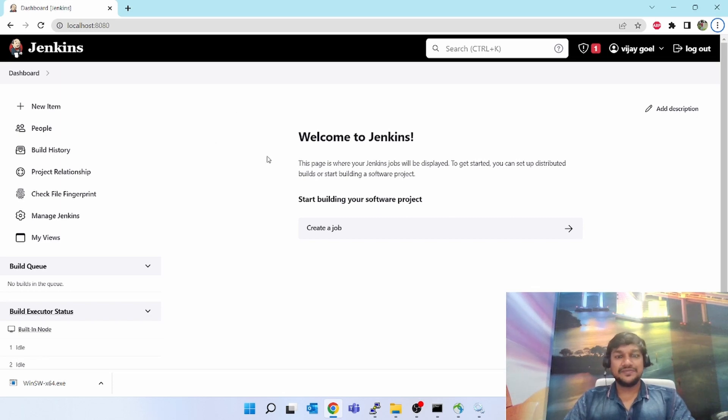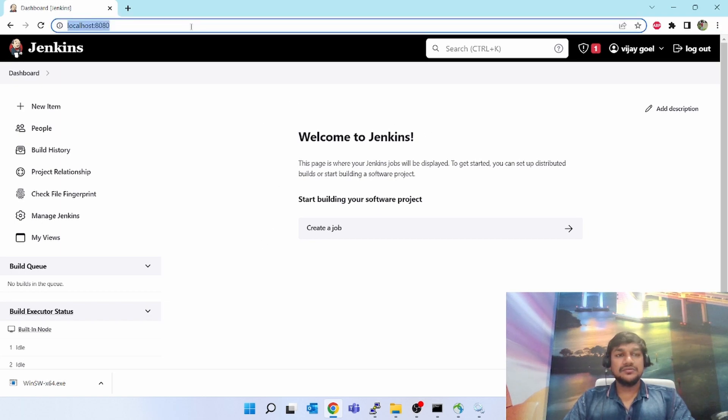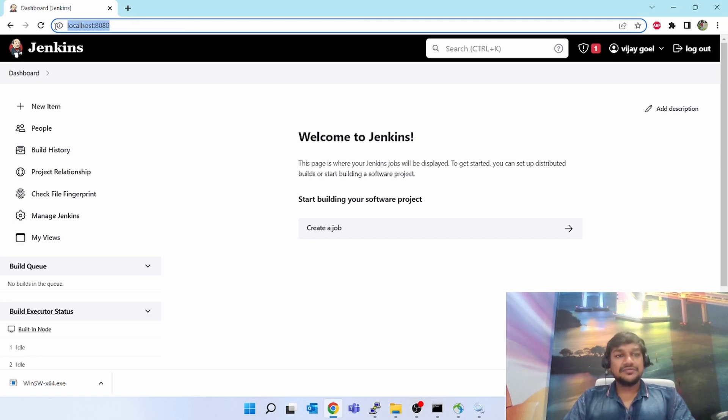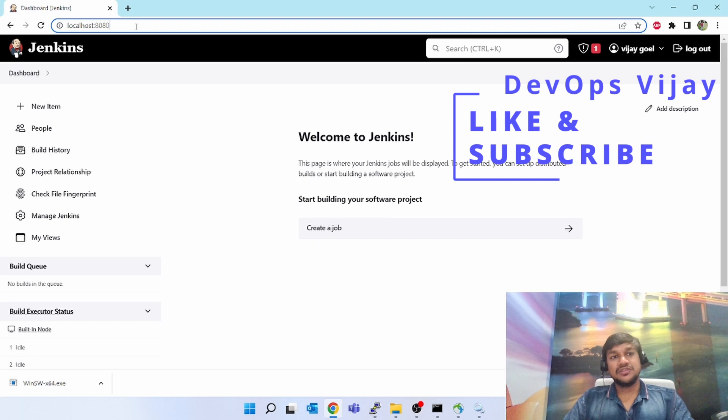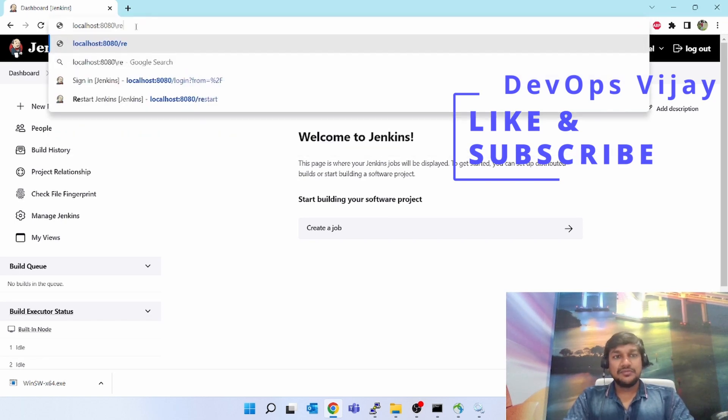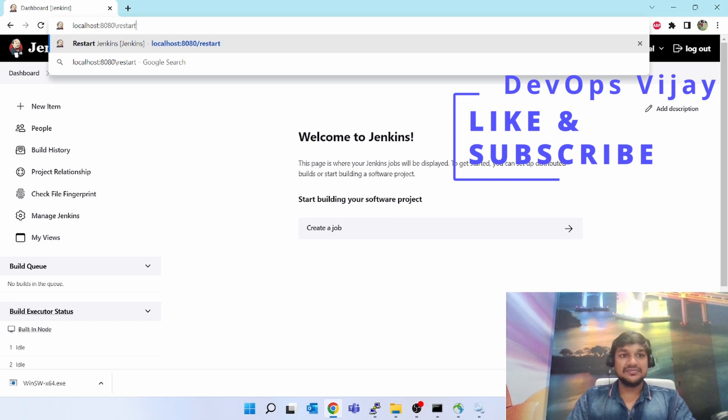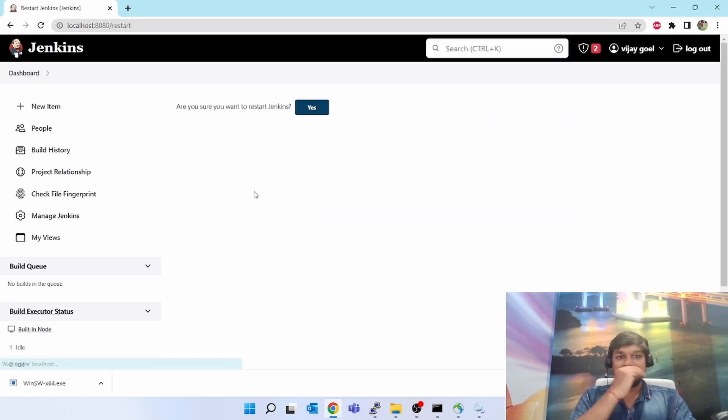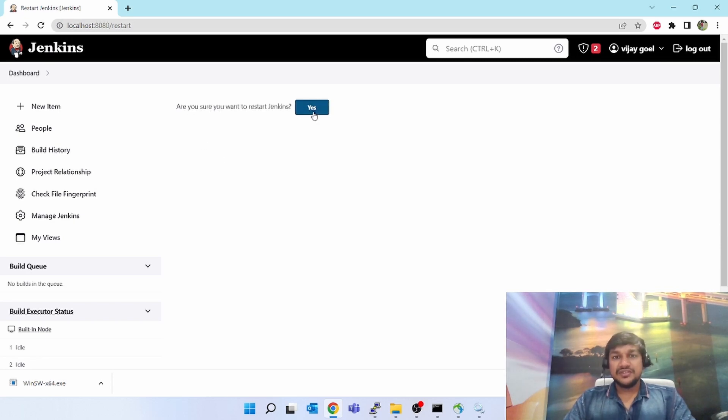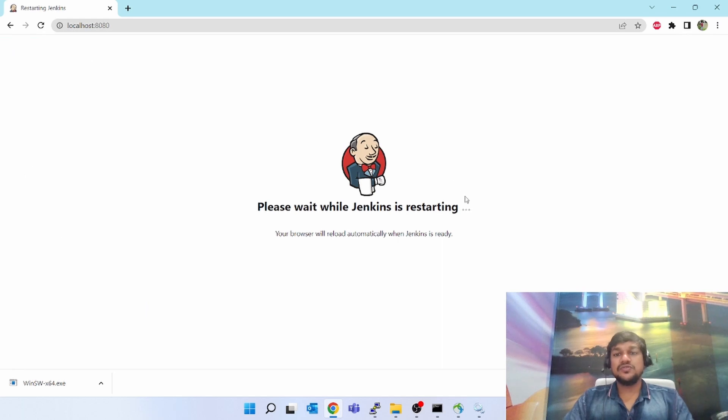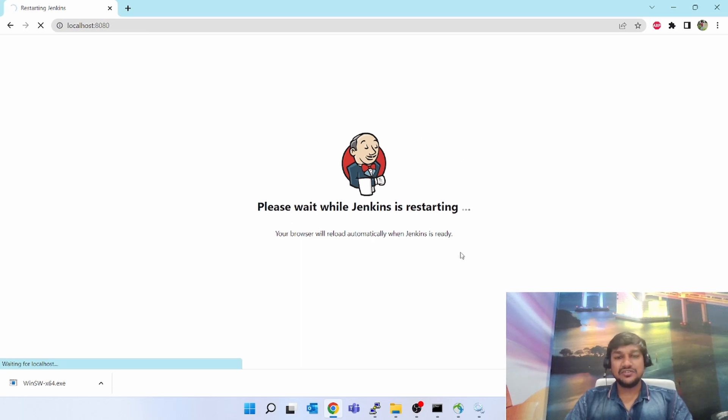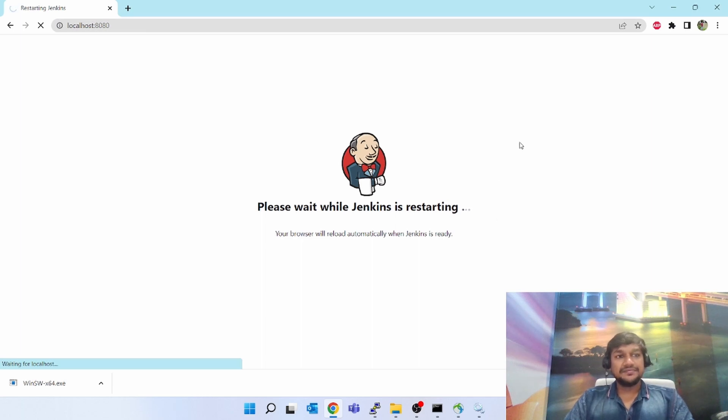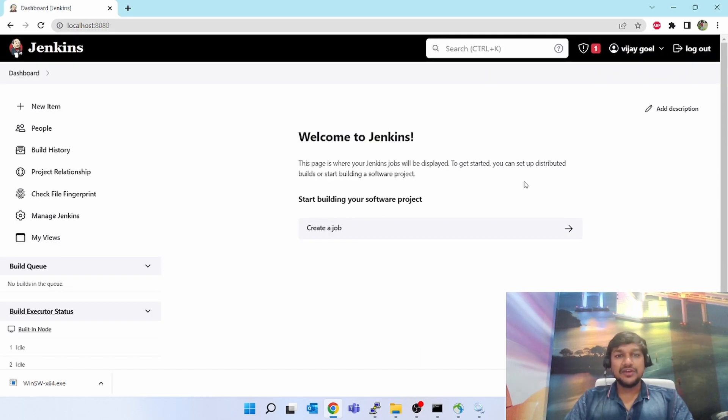Right now, if you see this is my UI. This is localhost colon 8080, whatever URL you have. On top of that, put slash and give restart word, and click enter. It will say 'are you sure you want to restart Jenkins?' As soon as you click yes, it is a forceful restart. This is not a graceful restart. For doing this restart, you should be admin. Your user should have admin privilege. Please wait while Jenkins is restarting. Your browser will reload automatically when Jenkins is ready. Give it a minute. Now the Jenkins has come up.